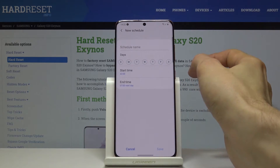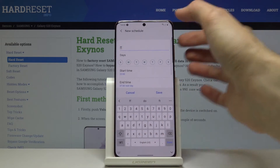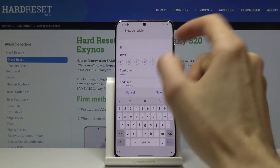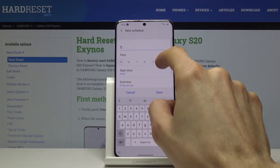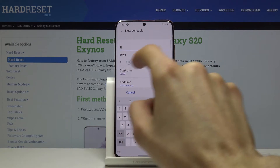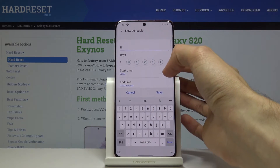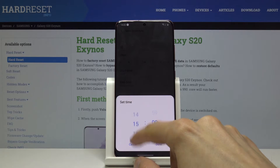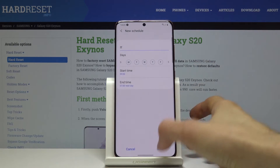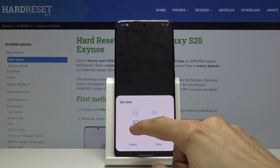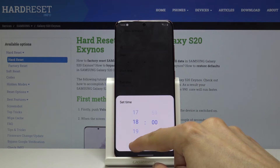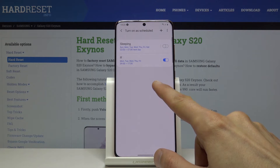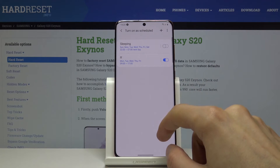Or you can add your own by tapping the add button, then name it whatever you want and select the days of the week. I'm making a work schedule — Monday through Friday, with Saturday and Sunday disabled. Start time set to 9 AM since that's when I start work, and end time at 5 PM. Tap Done and Save. Now it will automatically turn on Monday through Friday from 9 till 5.